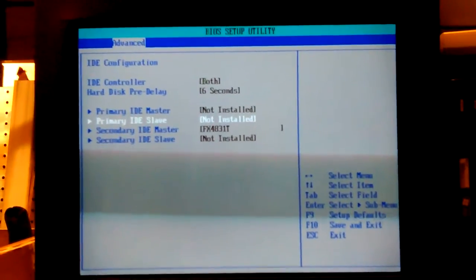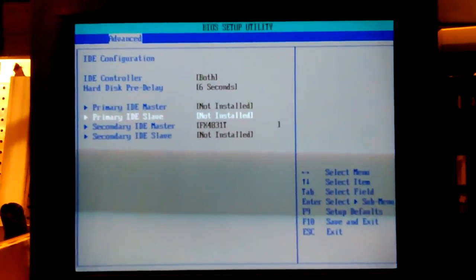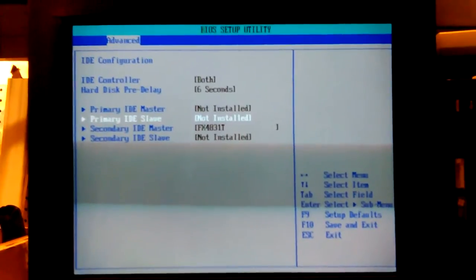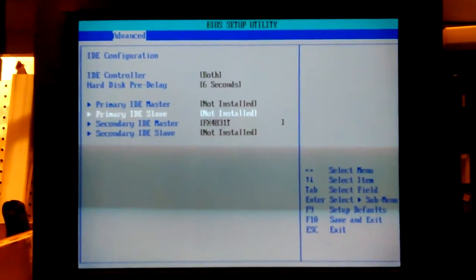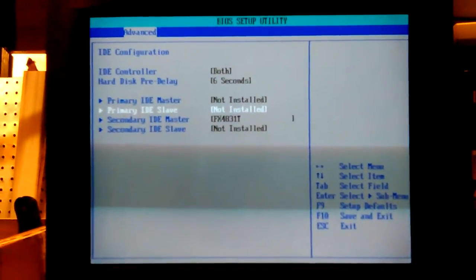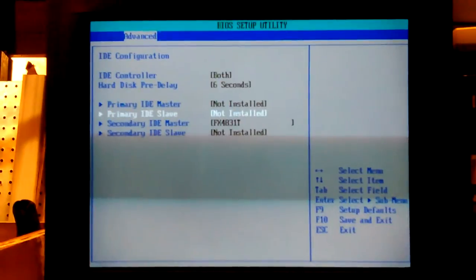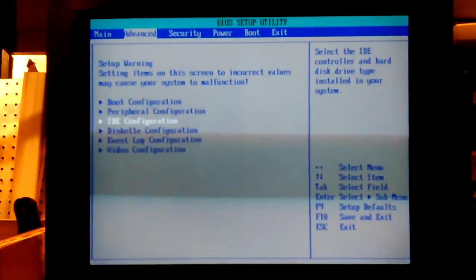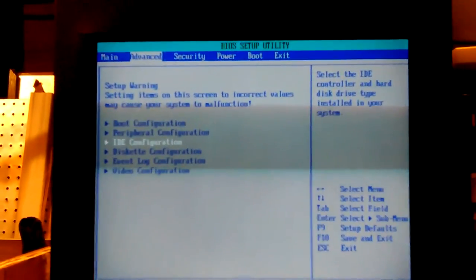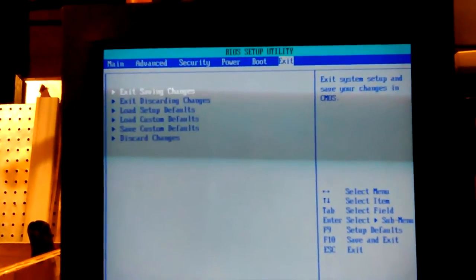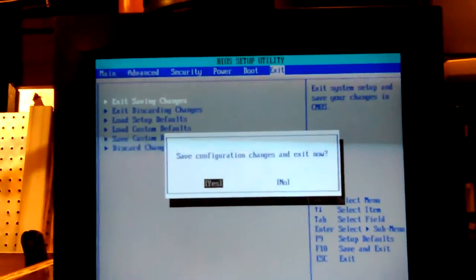Yeah. Not gonna help. Bad hard drive. But anyway, got it back to where it was. Exit saving changes. Yes.